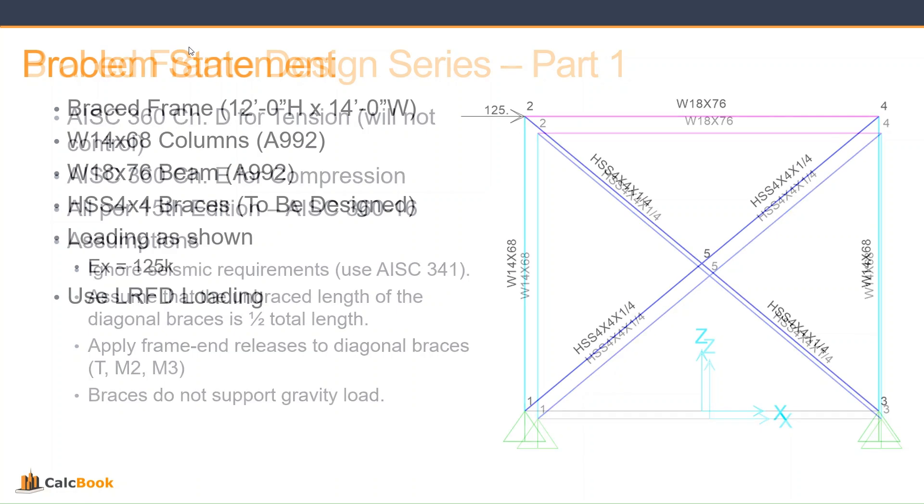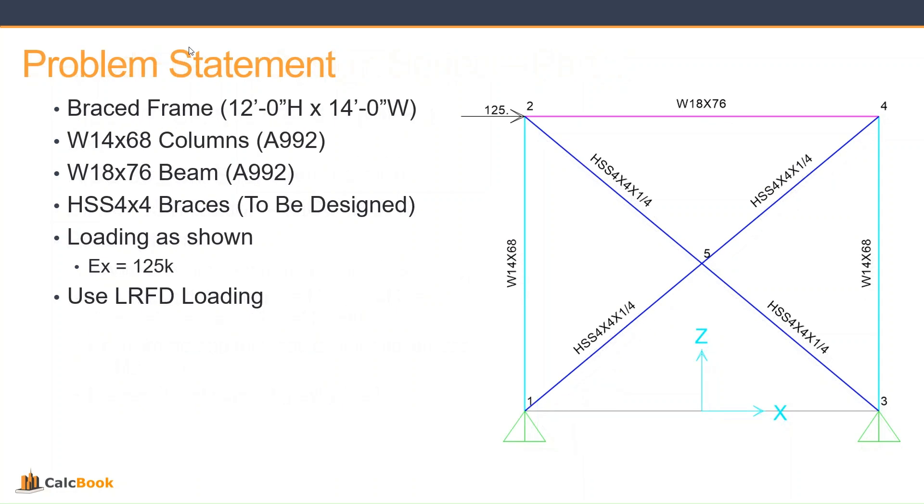Okay, and let's go take a look at our problem statement. So we have a brace frame, it's 12 feet high, 14 feet wide. We have W14 columns, W18 beam. And our braces right now, for the modeling purposes, we use an HSS 4x4 by 1/4 inch. That's just to get some forces out of the model and we can update as needed.